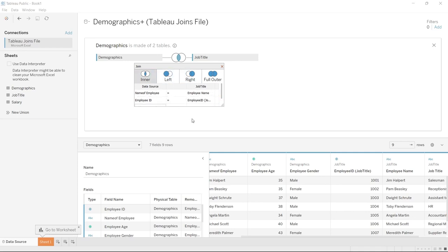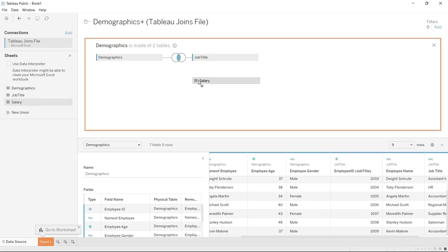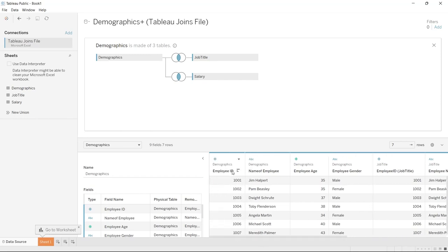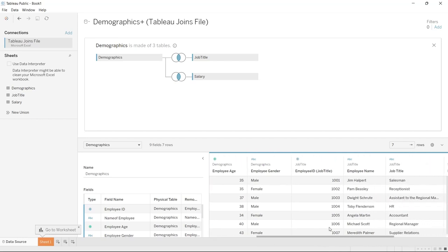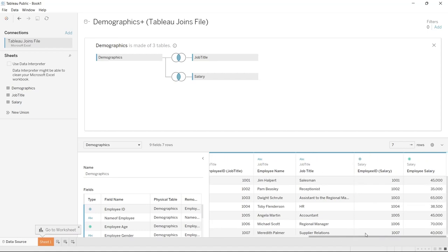So you're able to join on multiple things. Now let's get rid of that one because we can actually bring in the salary table as well. Right down here we have employee ID, name of employer, employee age, employee gender from the demographics. Then over here we have the job title table: employee ID, employee name, job title. And right over here is our salary table with employee ID and employee salary. This is a way that you can put all of this data into one place.